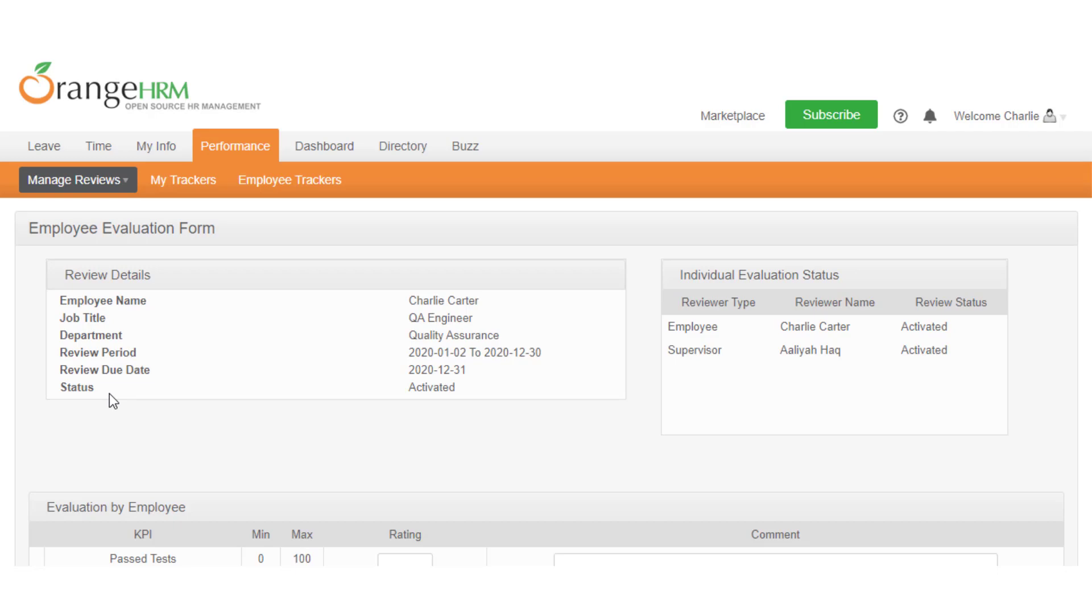The individual evaluation status shows all reviewers, reviewer type, and the status of each review.